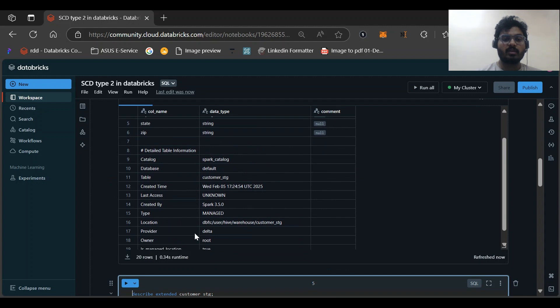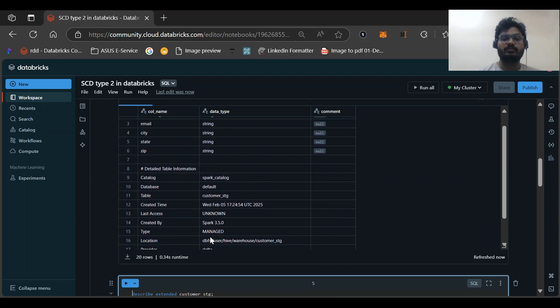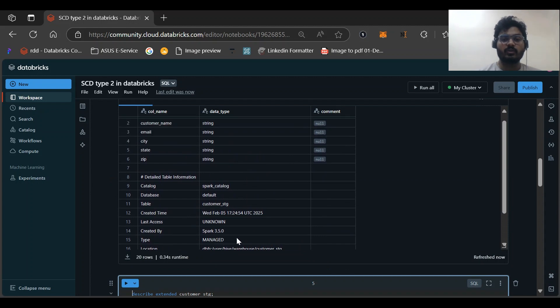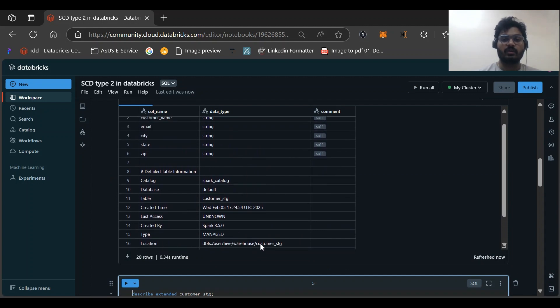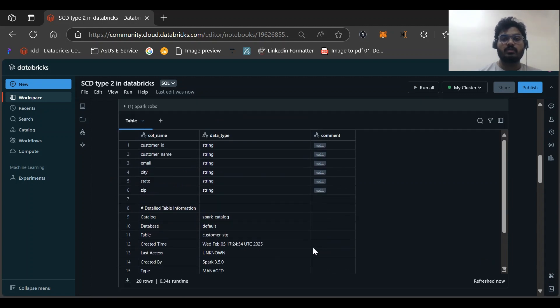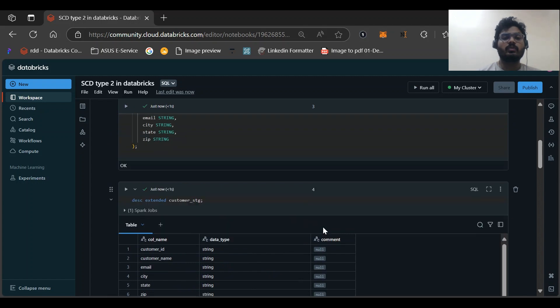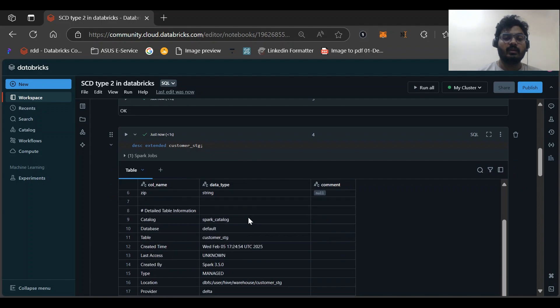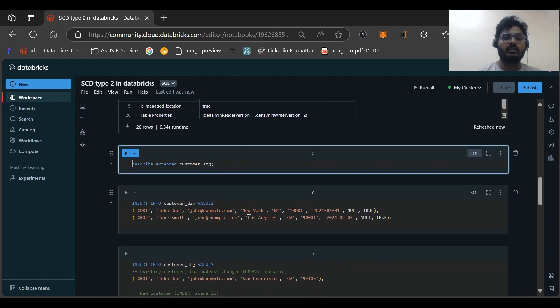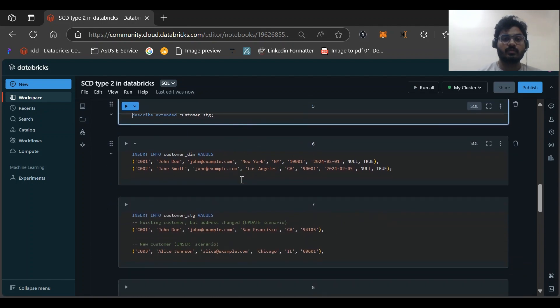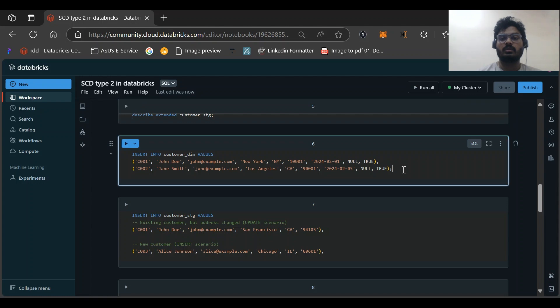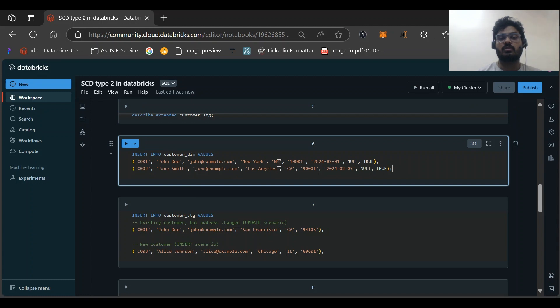You can see it is a type of managed table and provider is Delta and the location would be this dbfs warehouse. So no need to worry much on that, it would be Delta table only. Now let me insert the values. These are some values: the customer ID, the customer name, customer email, then customer state and customer state code and pin code.